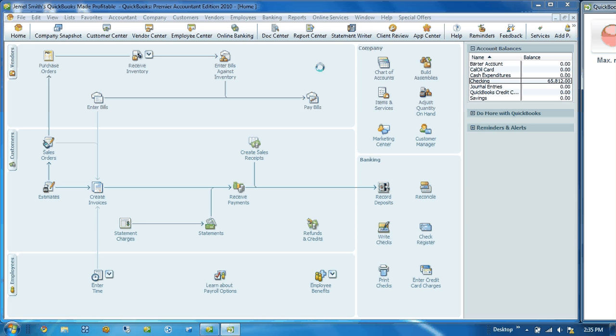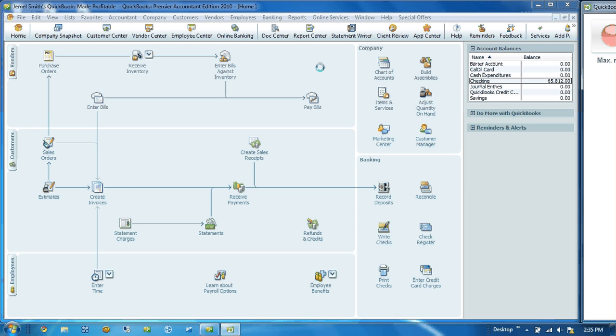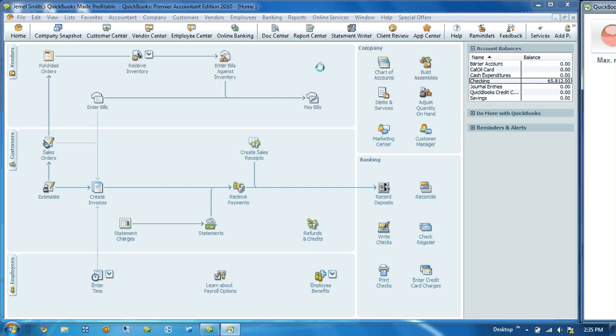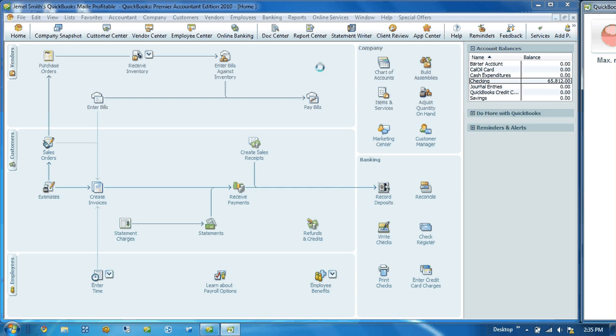Today's tutorial is going to be on creating and tracking fixed assets within QuickBooks. Just a quick overview of what fixed assets are. Fixed assets are items that a company has purchased. They're never rented and never leased. Examples of fixed assets would be vehicles, computers, office machines, manufacturing equipment, buildings, and land.